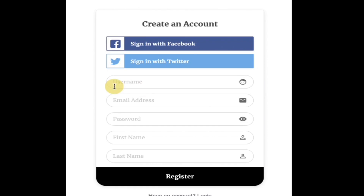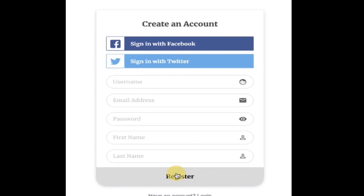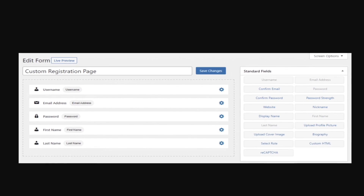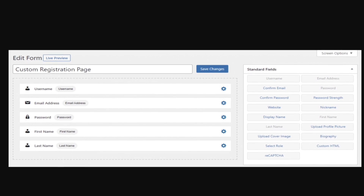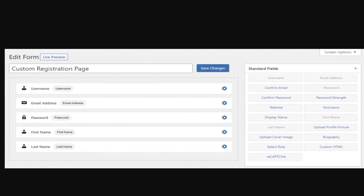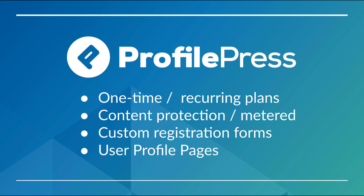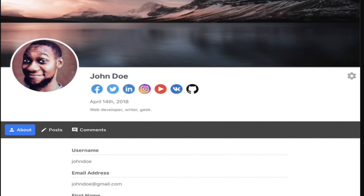When your members are ready to sign up, imagine being able to create a custom form with any fields that you like. You'll be able to do that with ProfilePress's very simple drag-and-drop form builder.